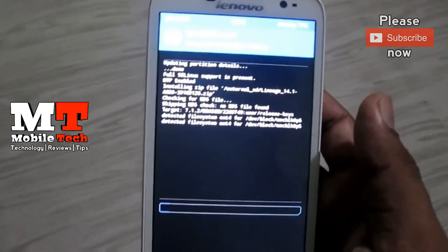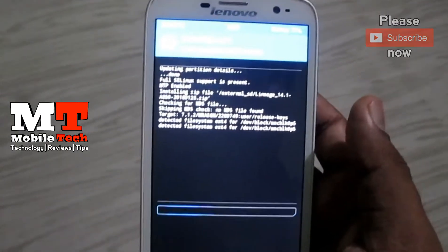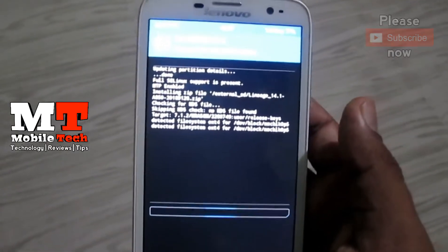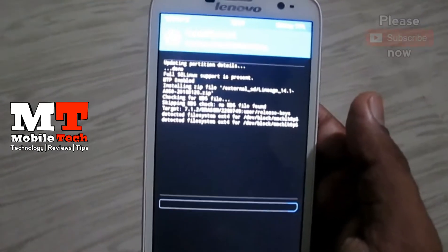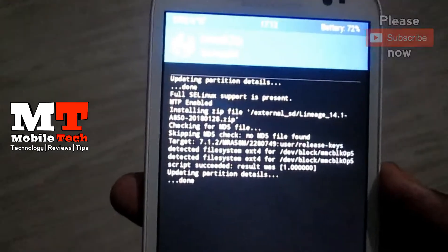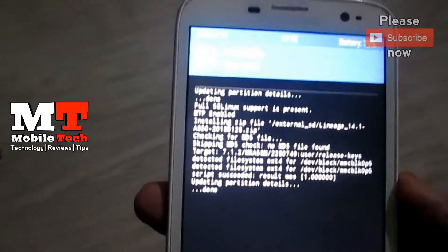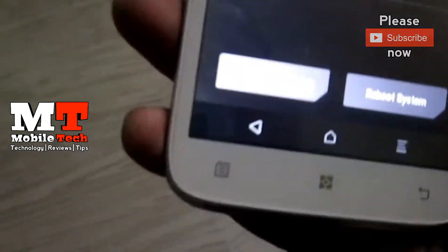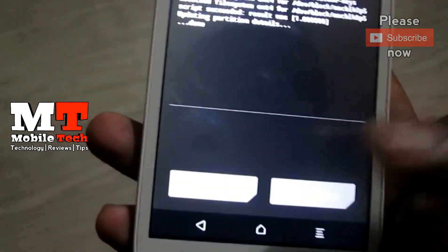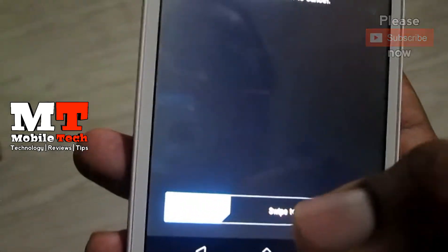You can flash this ROM over AIOS21, CM12, or CM13. Installation is now completed. You have to wipe cache and Dalvik.